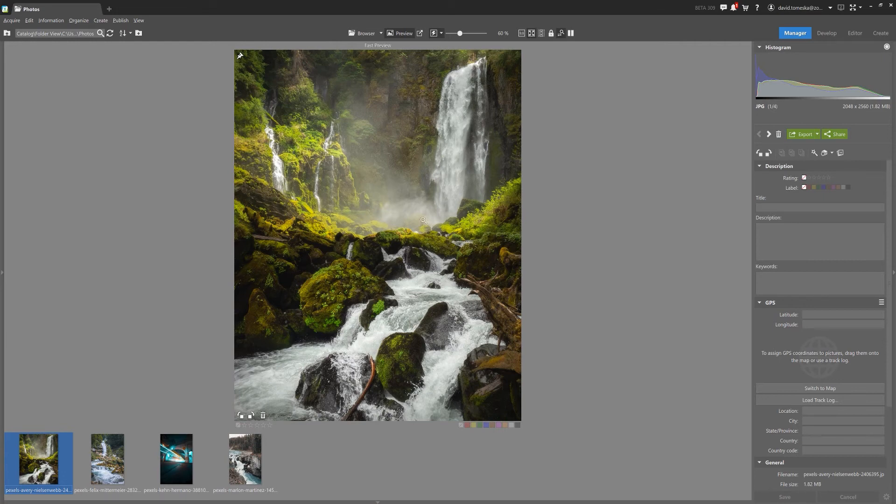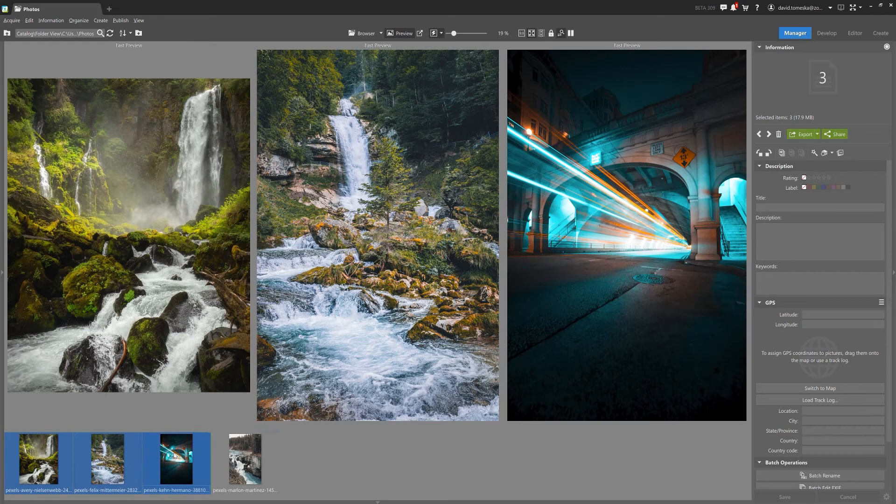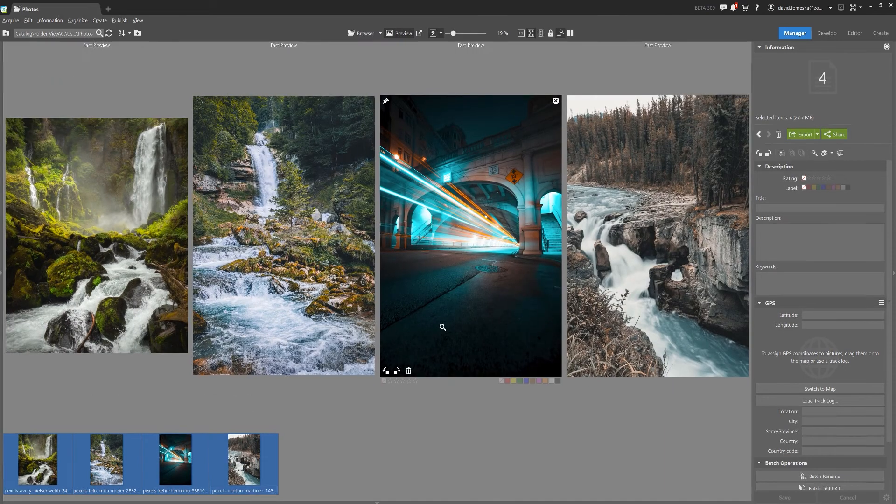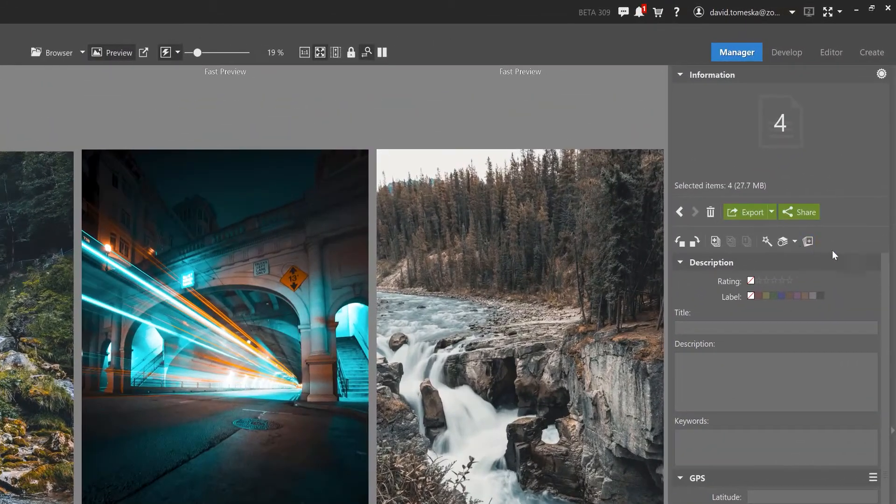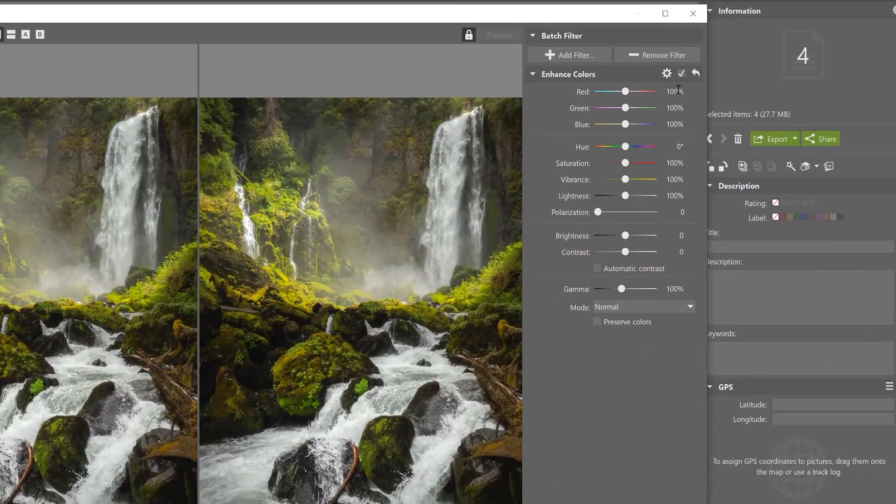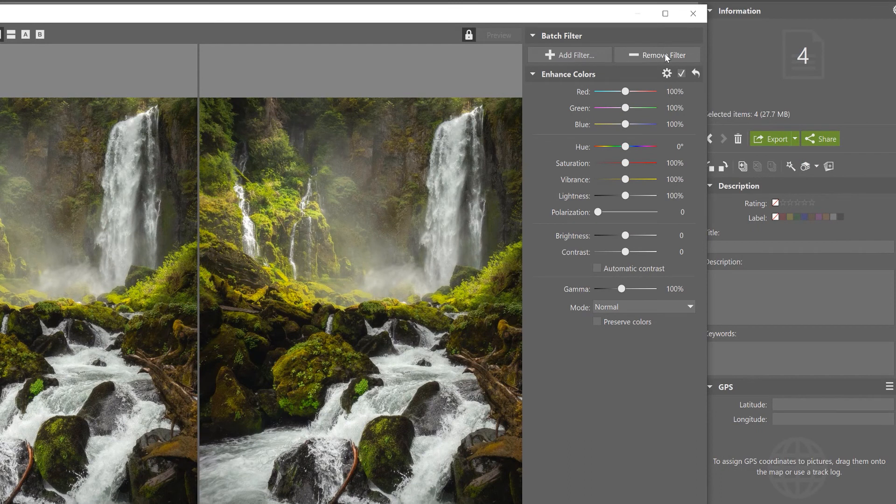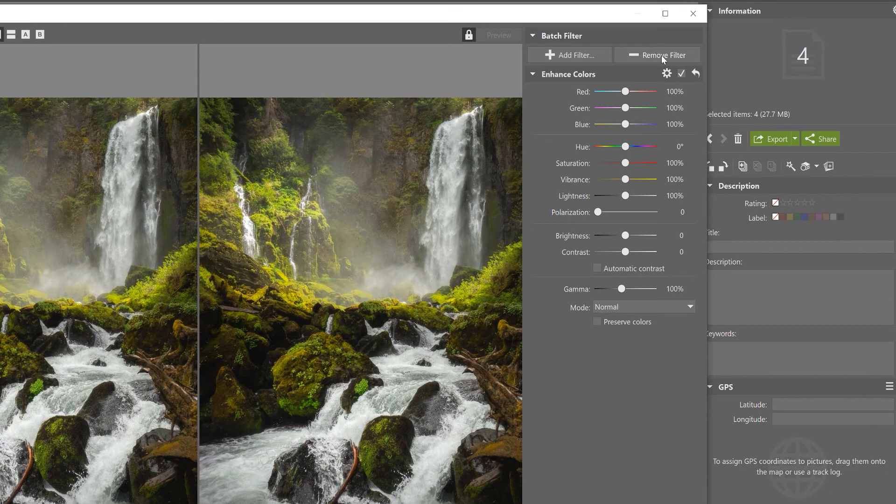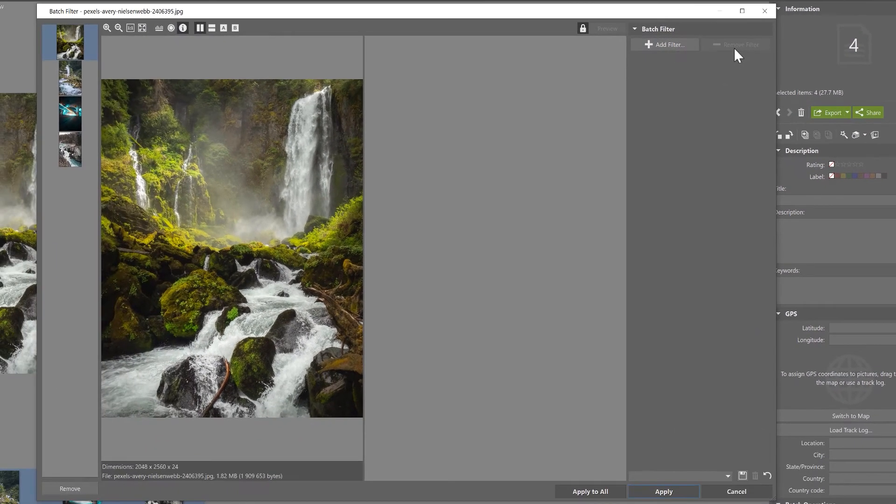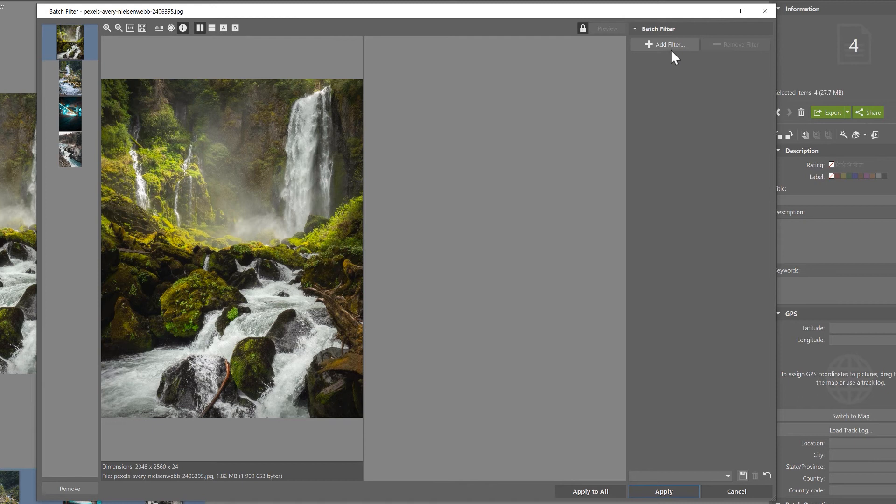In the manager module, select the photographs you want to change and then click on the batch filter. Remove any filters still activated from previous edits so that your workspace is nice and clear.